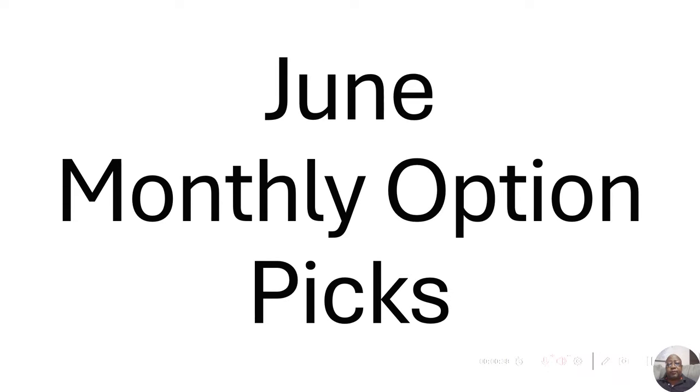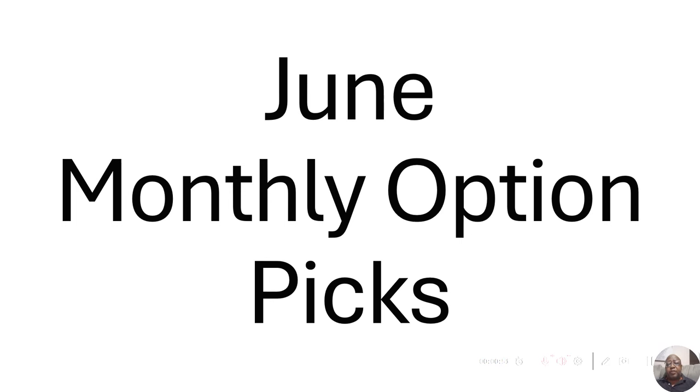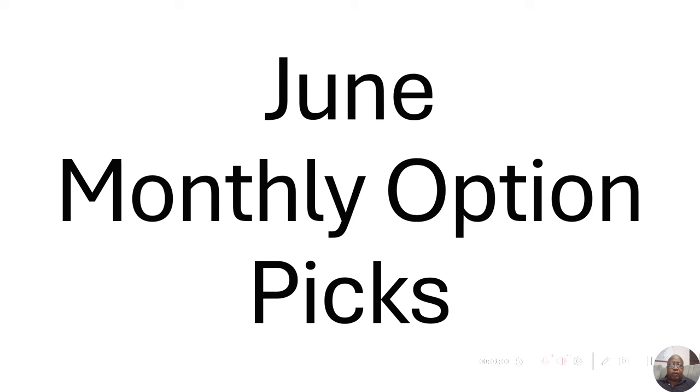Hey guys, this is June's monthly option picks. It should actually be June's monthly option pick, but it's going to be option picks because I didn't give you an option pick for May. So I'm going to give you two option picks, and these are two options that I actually bought myself today.